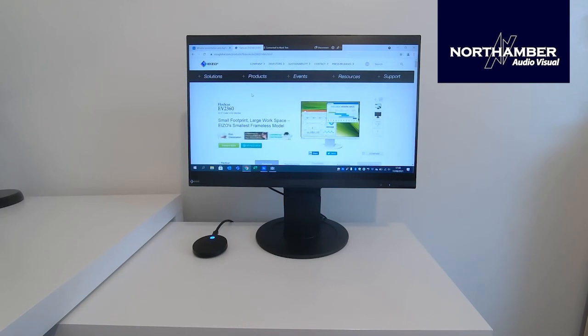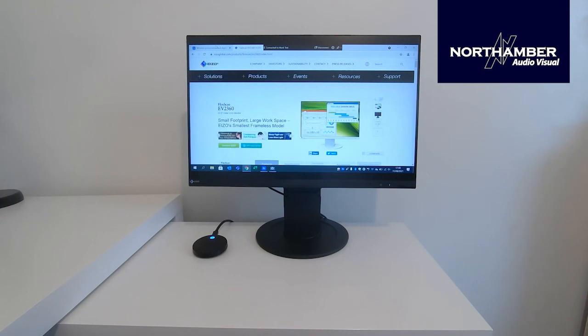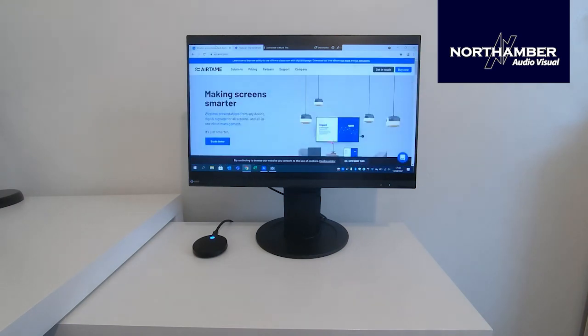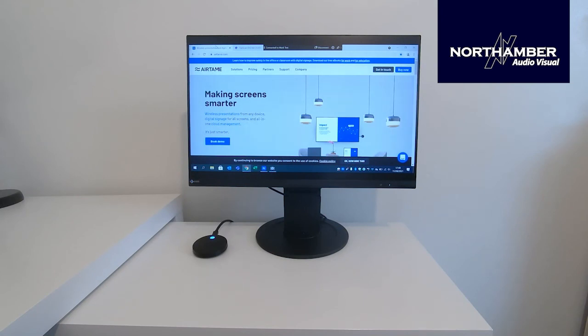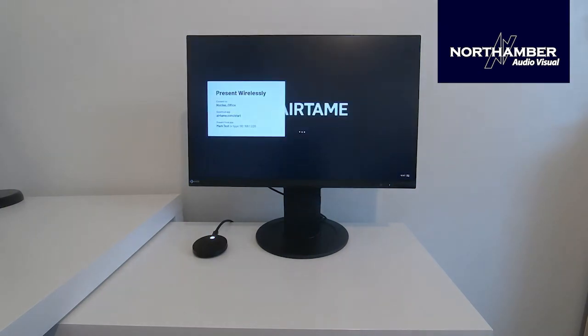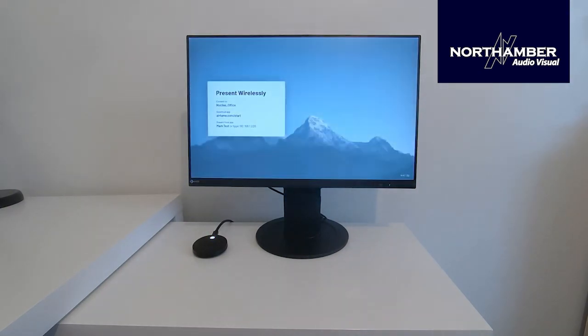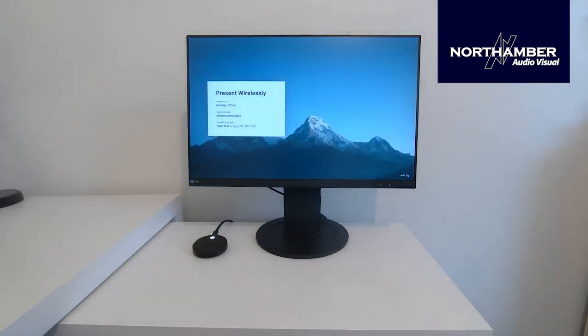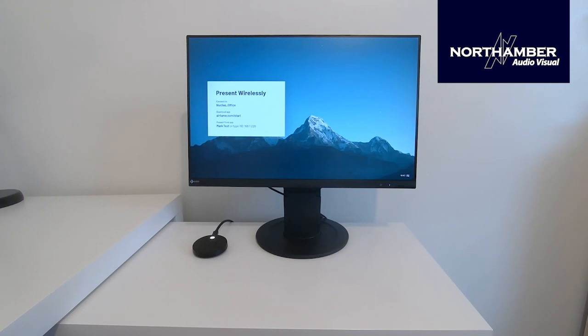It is available from Northamber, along with the Airtame device. And obviously the device cloud license is free. There are upgrades for cloud licenses where you can have analytics and do more with digital signage. And they are an added accessory. If you do want any more information on these, please do contact your account manager today. And I will disconnect from the share as simple as that. And as you can see, that screen comes back up. Thank you very much for listening. And if you want any more information, please do contact your Northamber account manager.